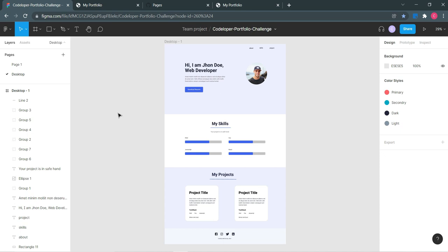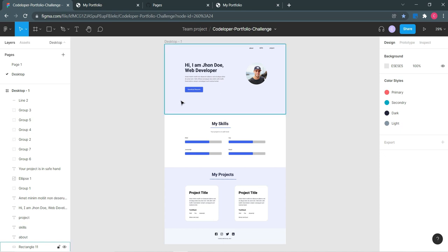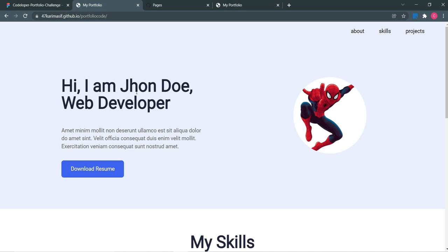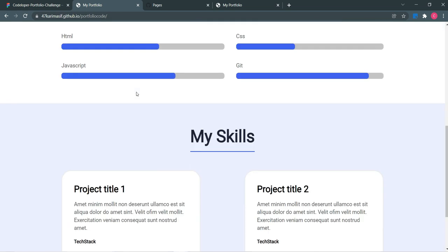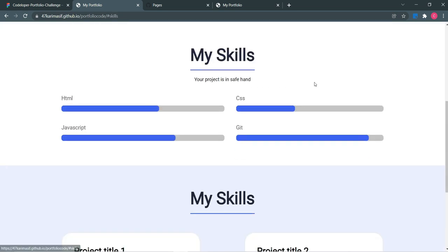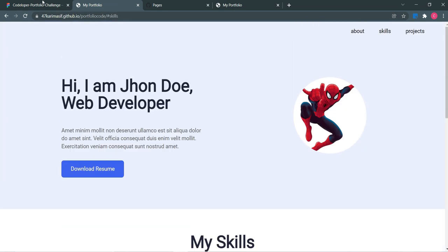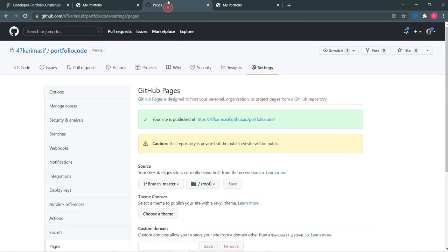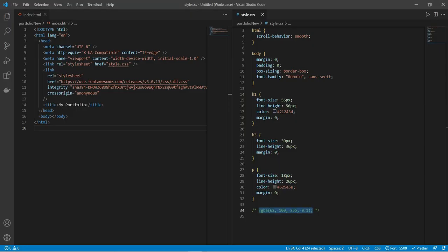Hey everyone, welcome back to the channel. Today in this video we will code this Figma design from scratch using HTML and CSS. I have already created one version and deployed it on GitHub. I will tell you how to code it — there will be sections similar to the design, and we will deploy this on GitHub.